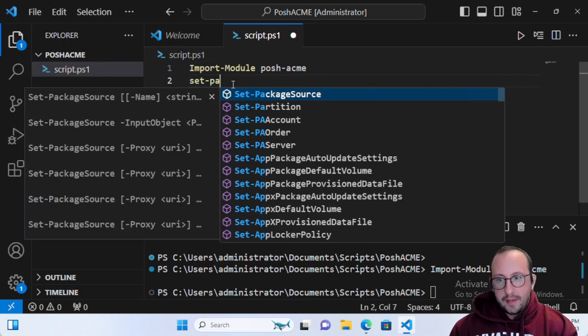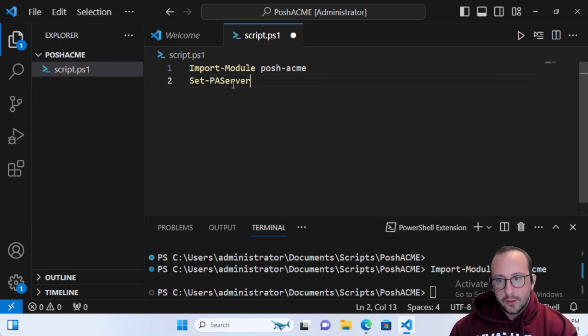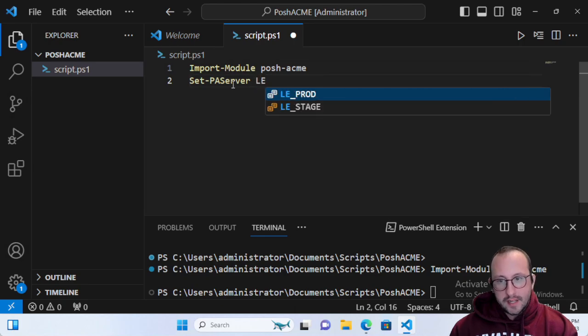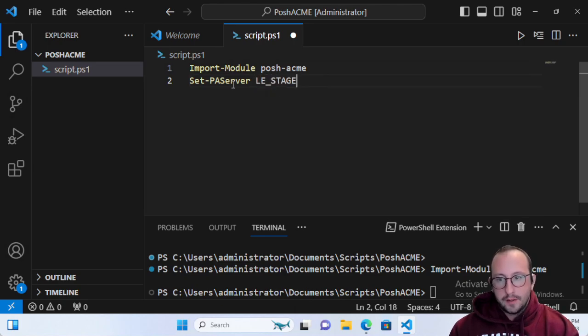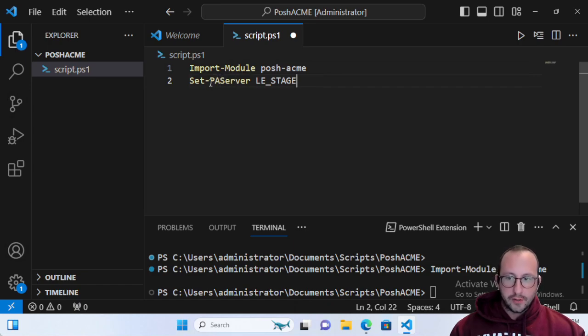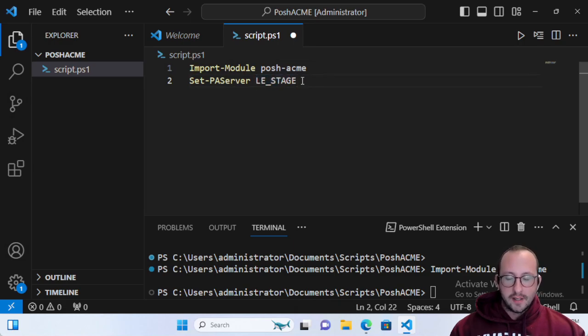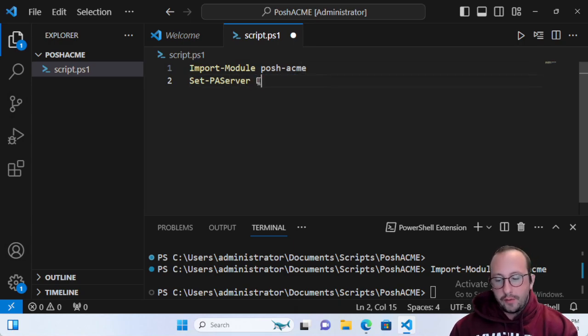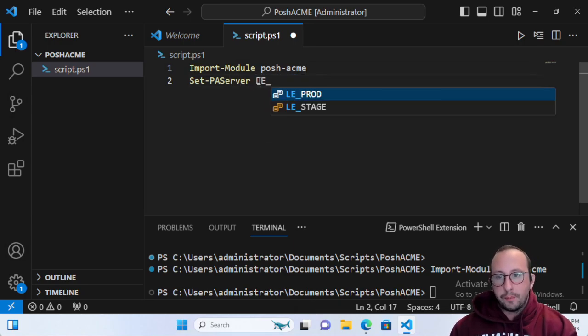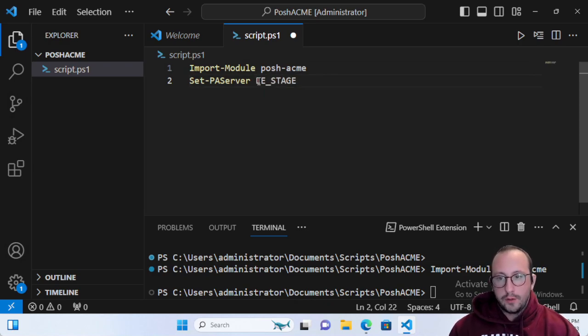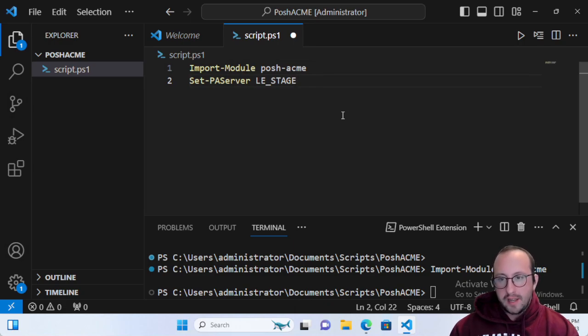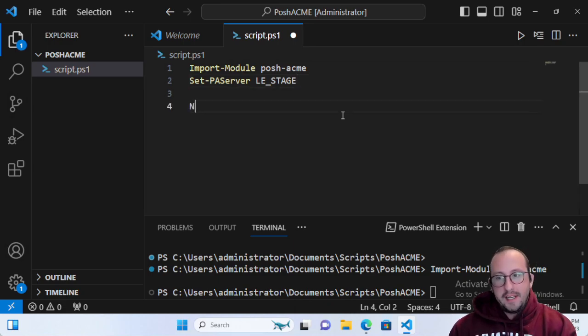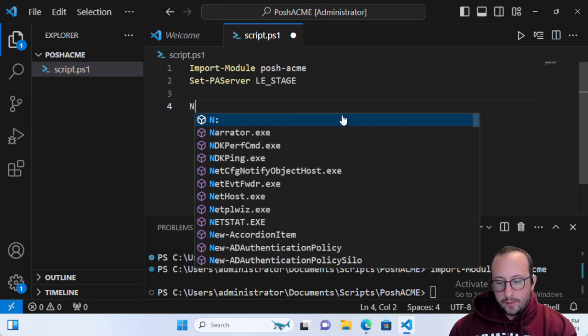What we're going to do is set the PA server. This is going to set the provisioning server, and we're going to set it to the Let's Encrypt stage. The Posh-ACME server parameter is the certificate provisioning server you want to connect to. We're going to do LE_Stage, which is the staging server for Let's Encrypt. If this is a certificate you're going to use in production, you can use LE_Prod, but since this is just for practice, we're going to use LE_Stage.